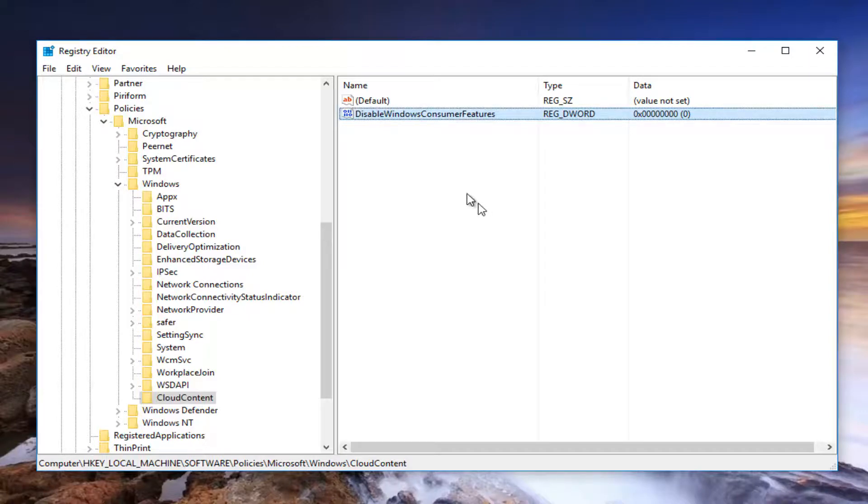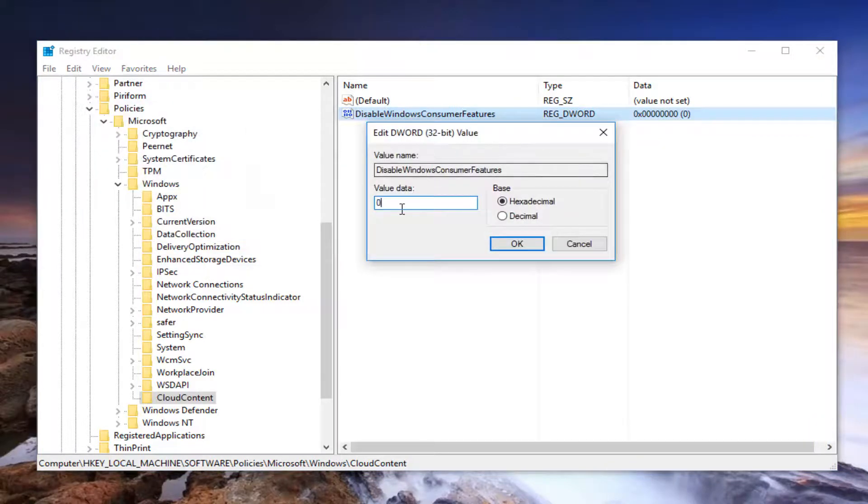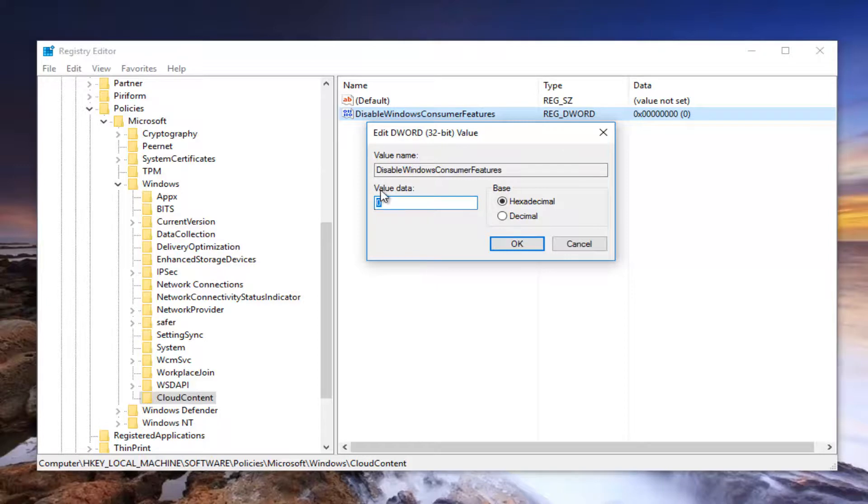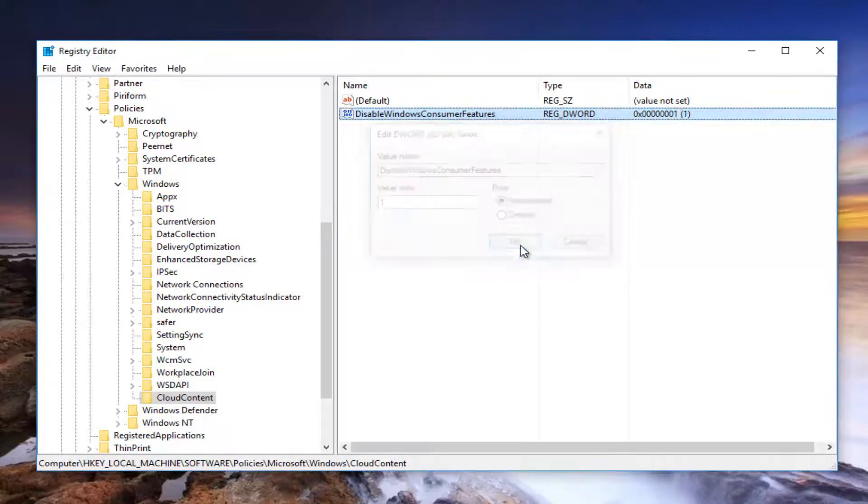And then once you've done that, you want to double click on this new DWORD value we created. And you want to set value data to 1. So you can either click the backspace key on your keyboard or delete key on your keyboard. And you want to type the number 1. Don't spell it out just like the number 1. And then click on OK to save.